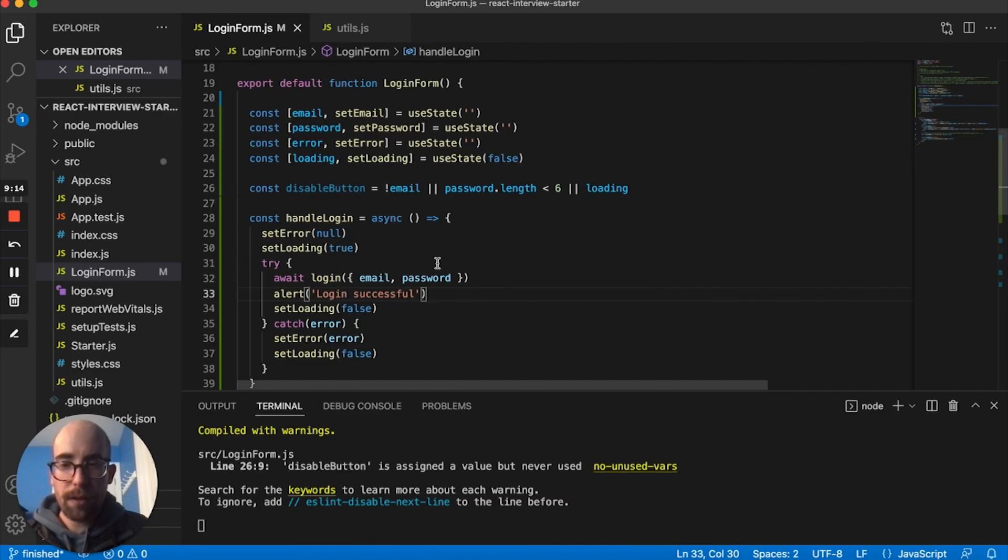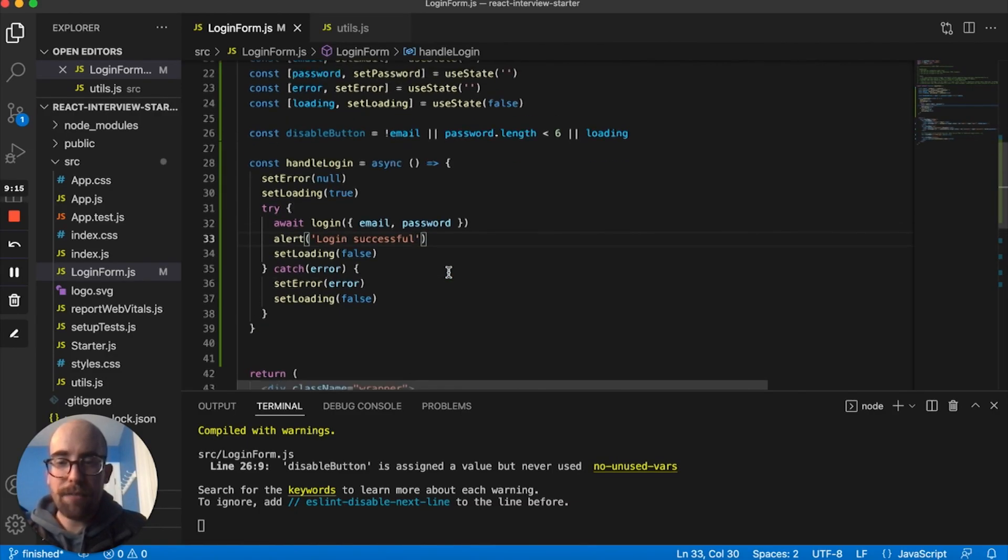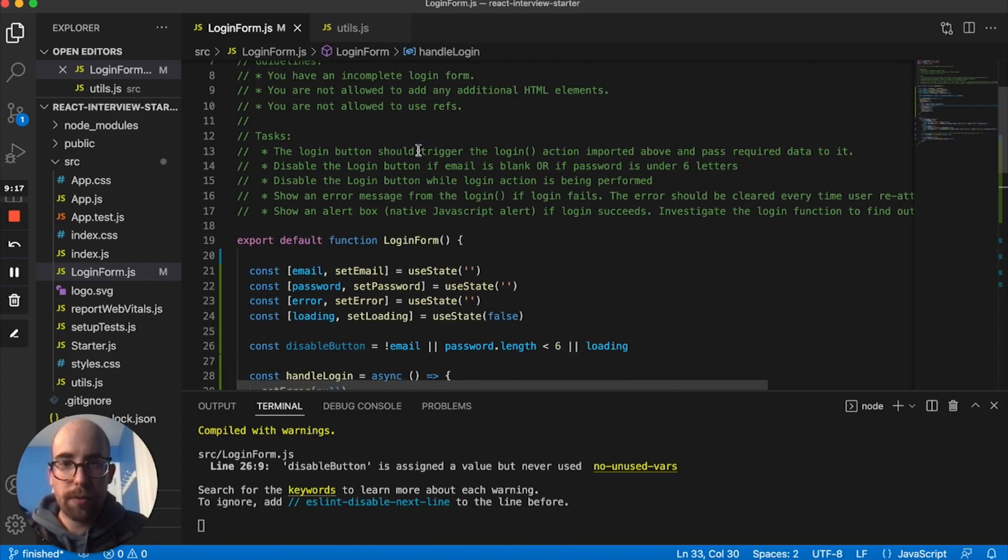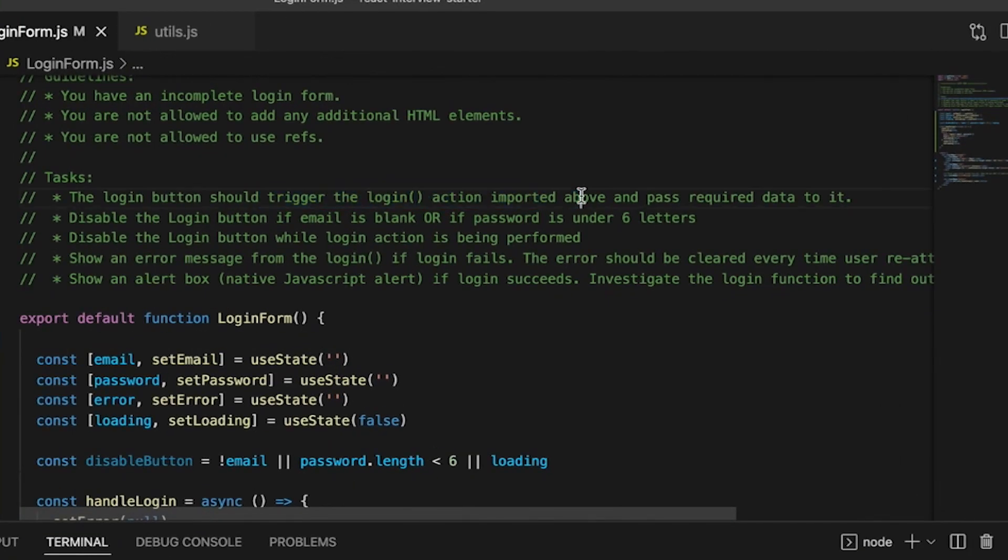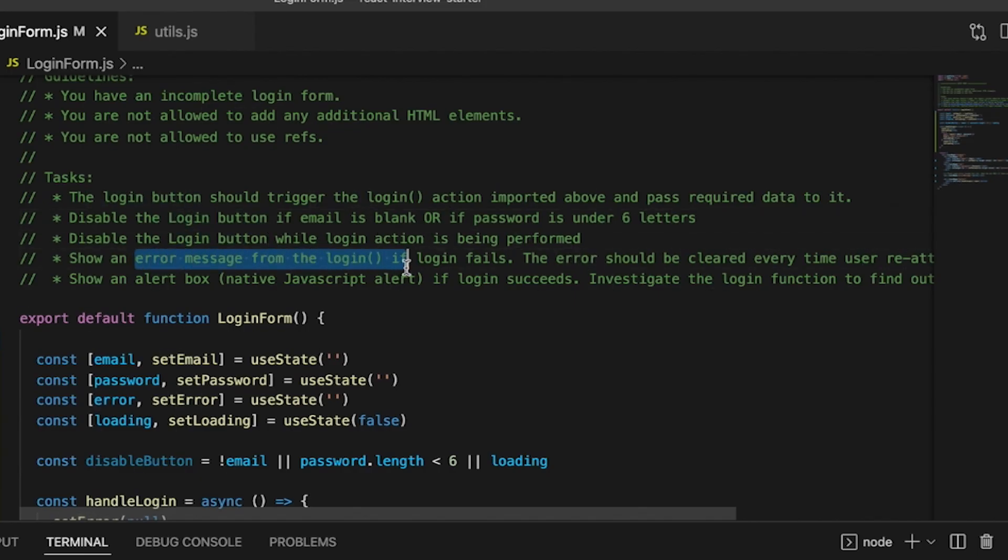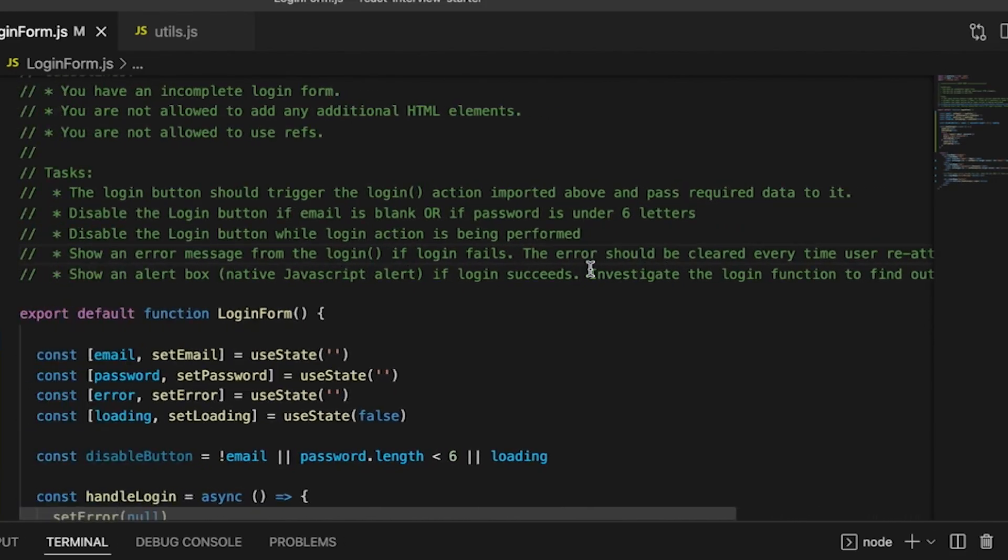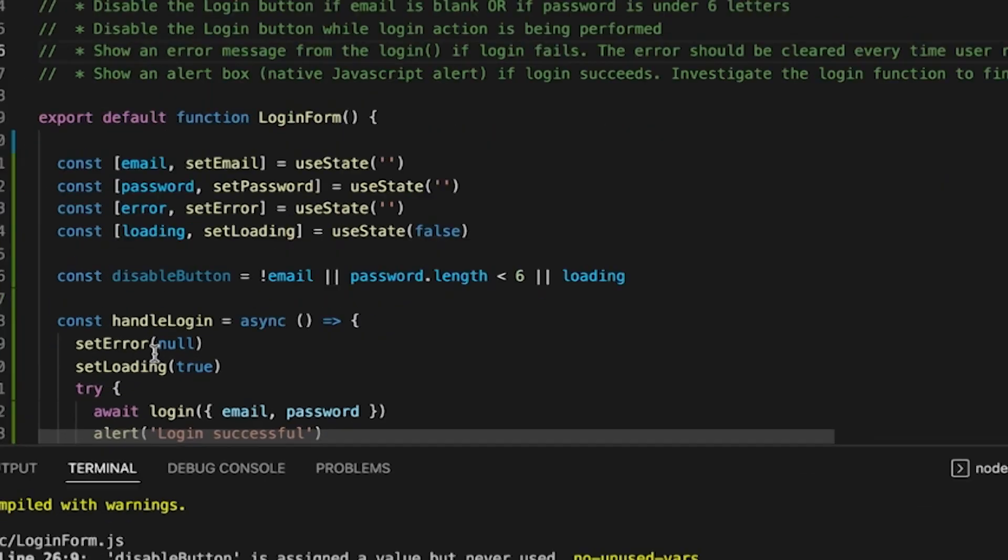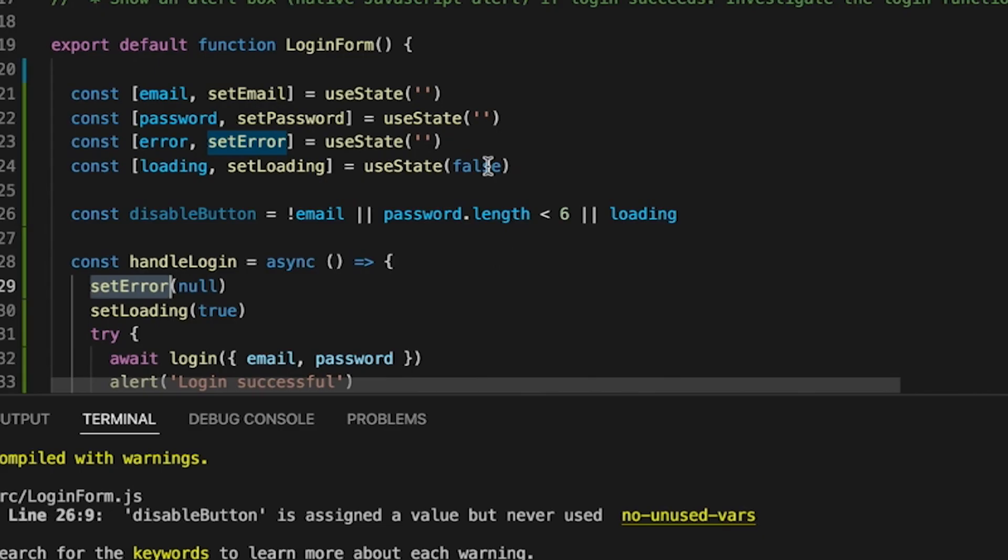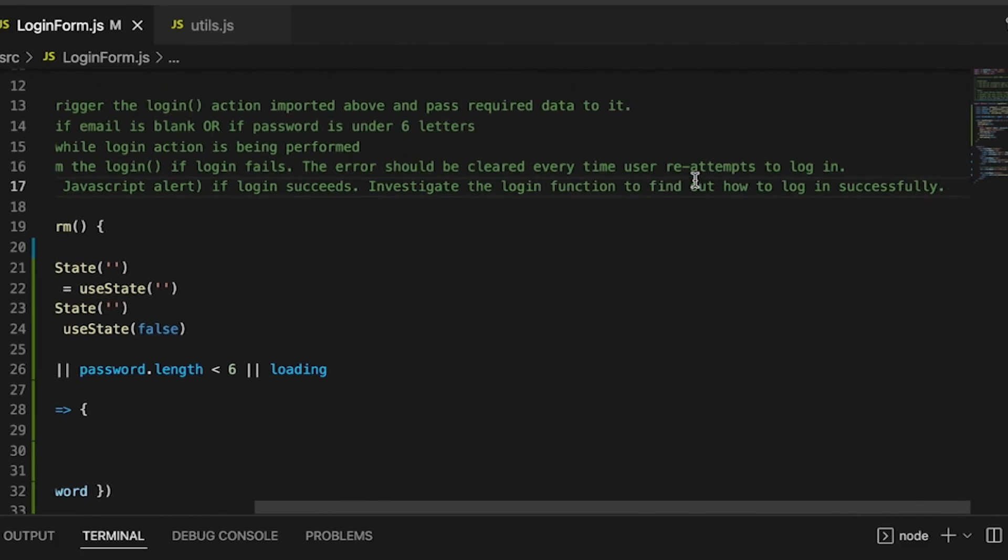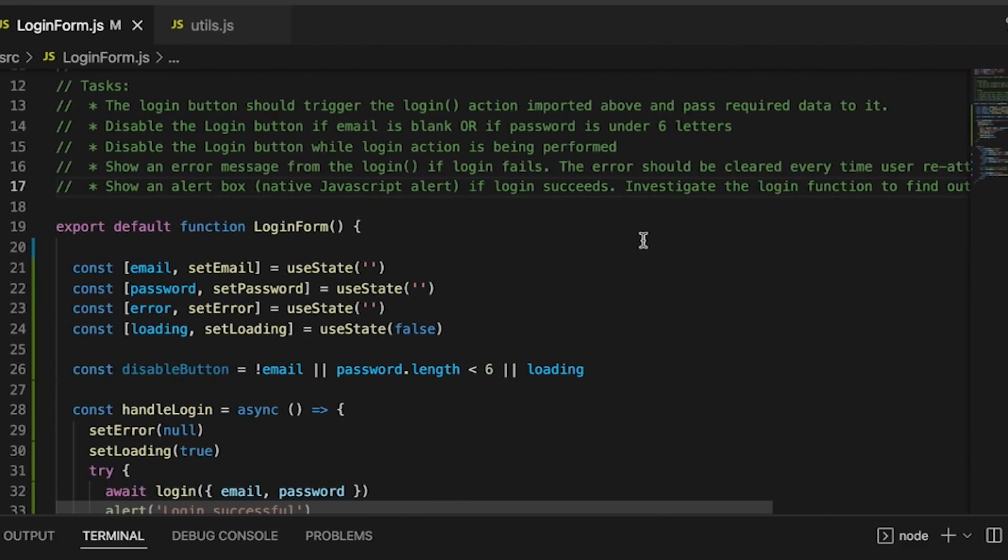We have about a minute left. So I think that's everything we need to do. So let's read back through this again, we should log in, pass the data to it, disable the button if it's blank, or if password is under six letters, or if it's loading, show an error message if it fails, and clear it every time the user attempts to log in. So we're doing that setting error to null, and then alert if it succeeds, and figure out how to log in successfully.